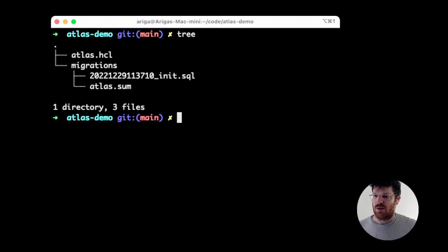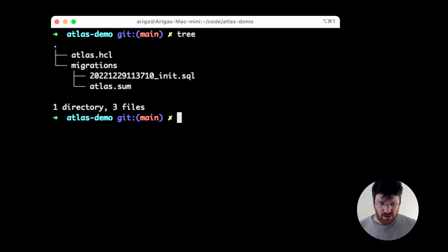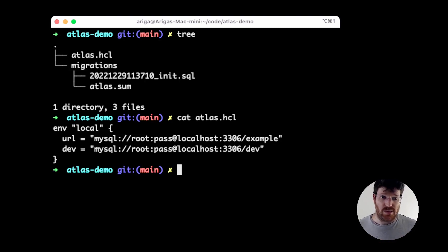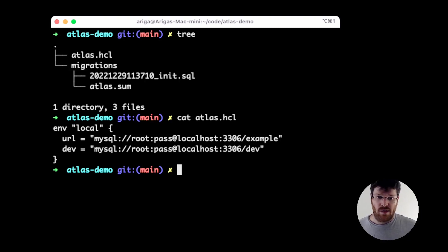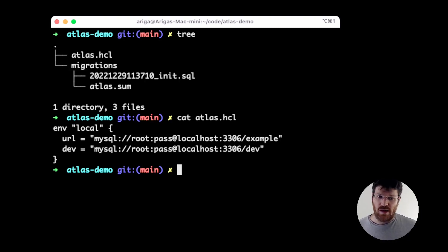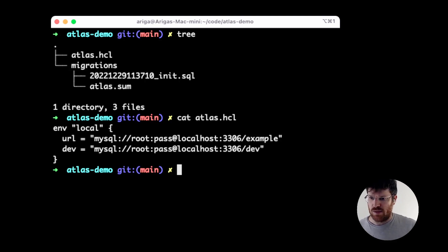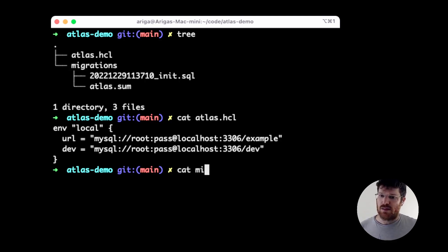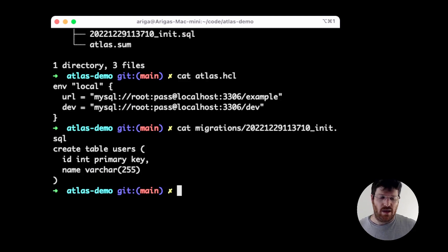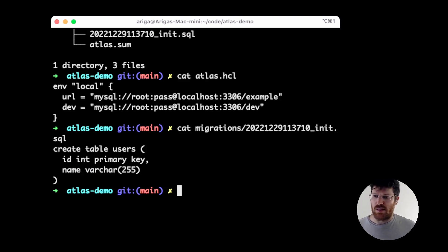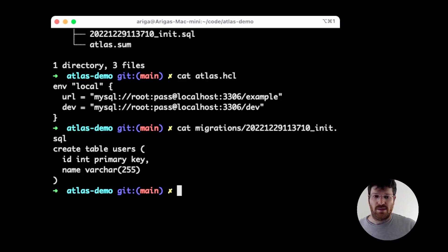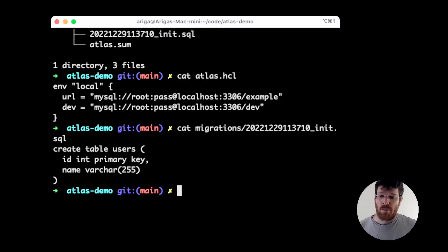Let's see this project. We can see that we have a few files here already. The first thing I want to show you is this Atlas HCL file. This is a project configuration file that defines a local environment and sets some defaults so I can type less while showing you this demo. Next, we have this migration script. This is the first file in this migration directory, basically just a simple DDL statement, a create table statement that creates the users table.